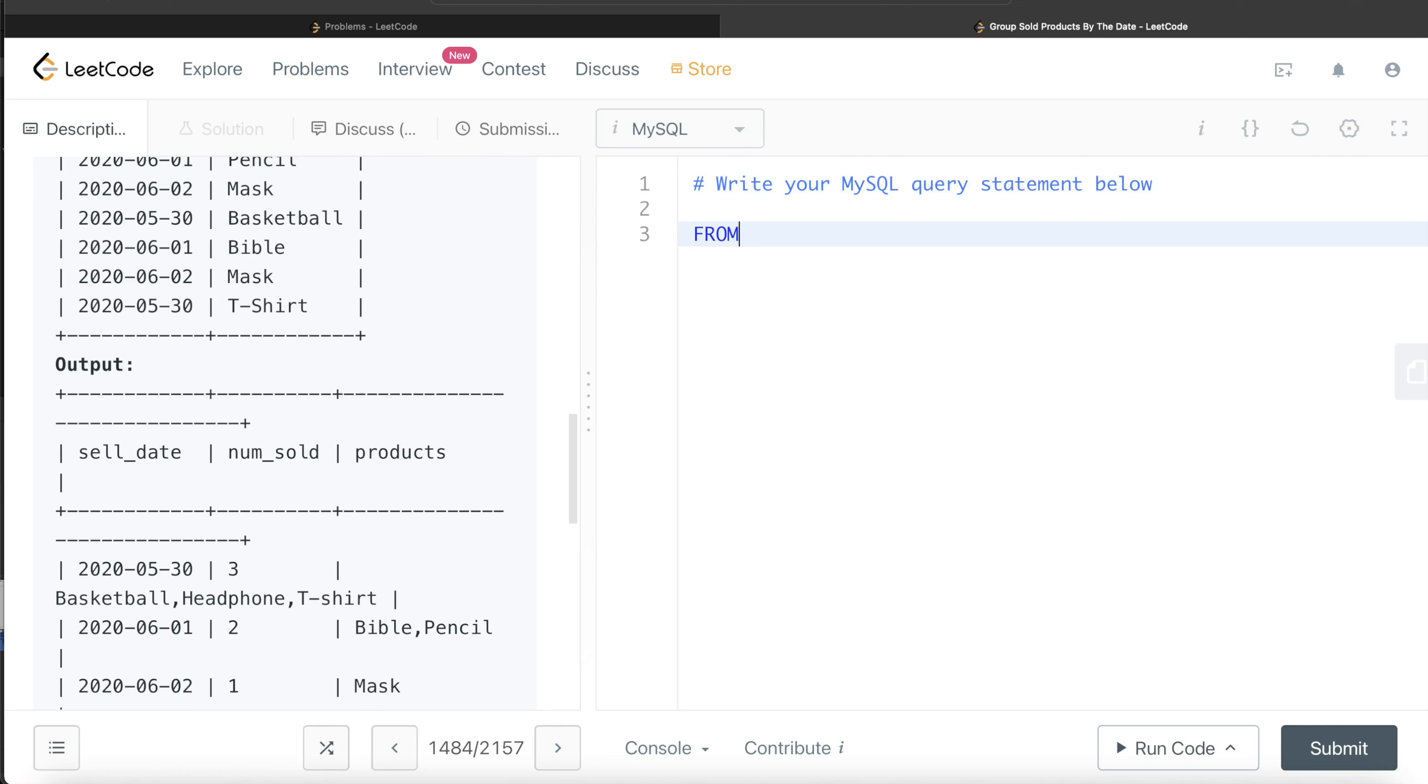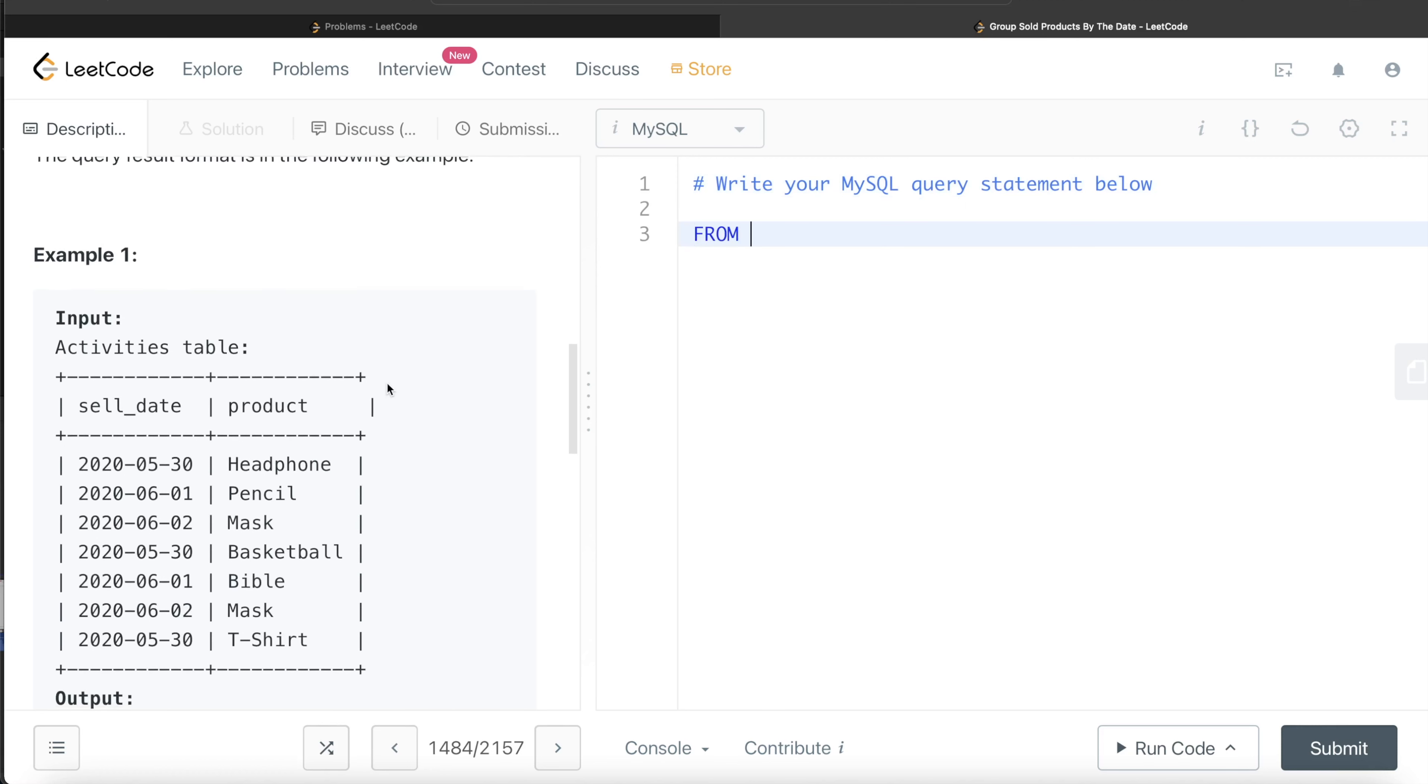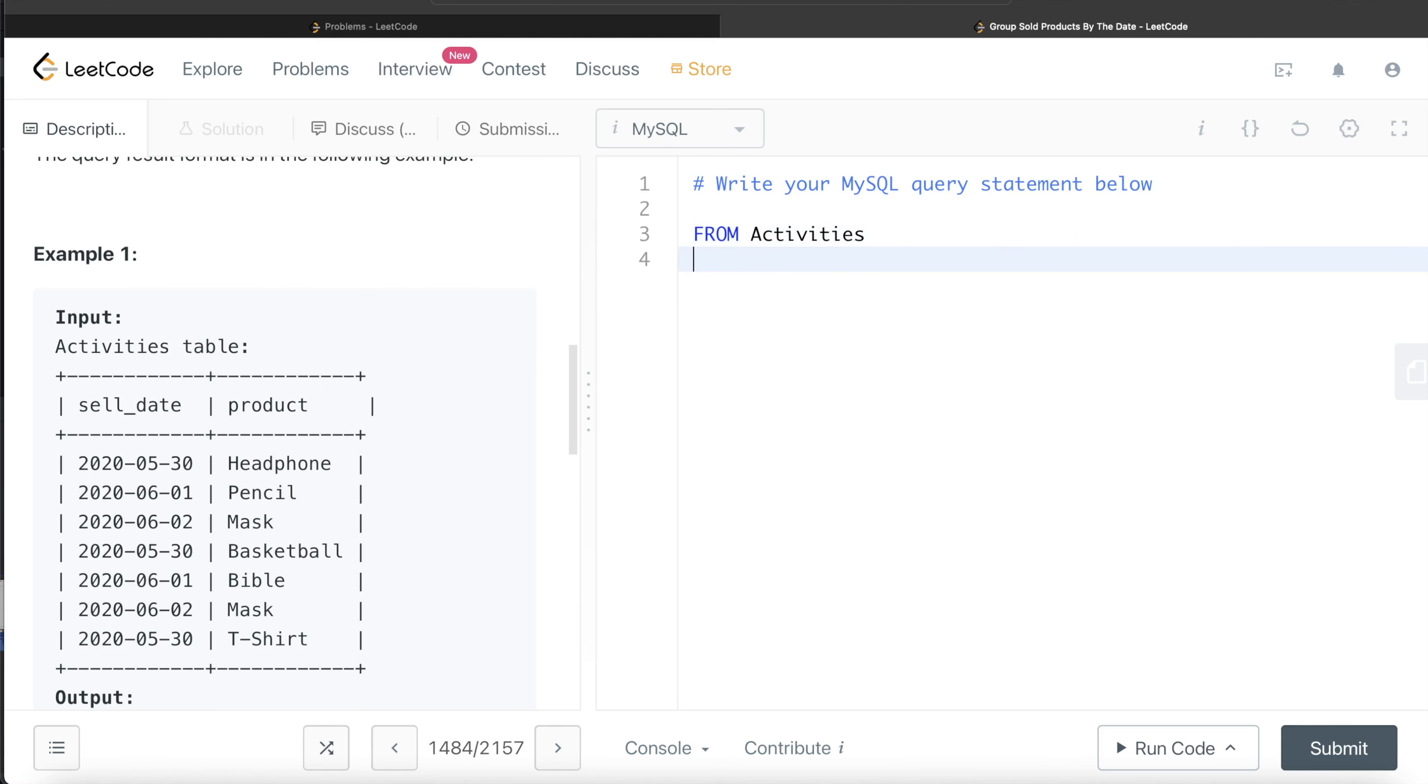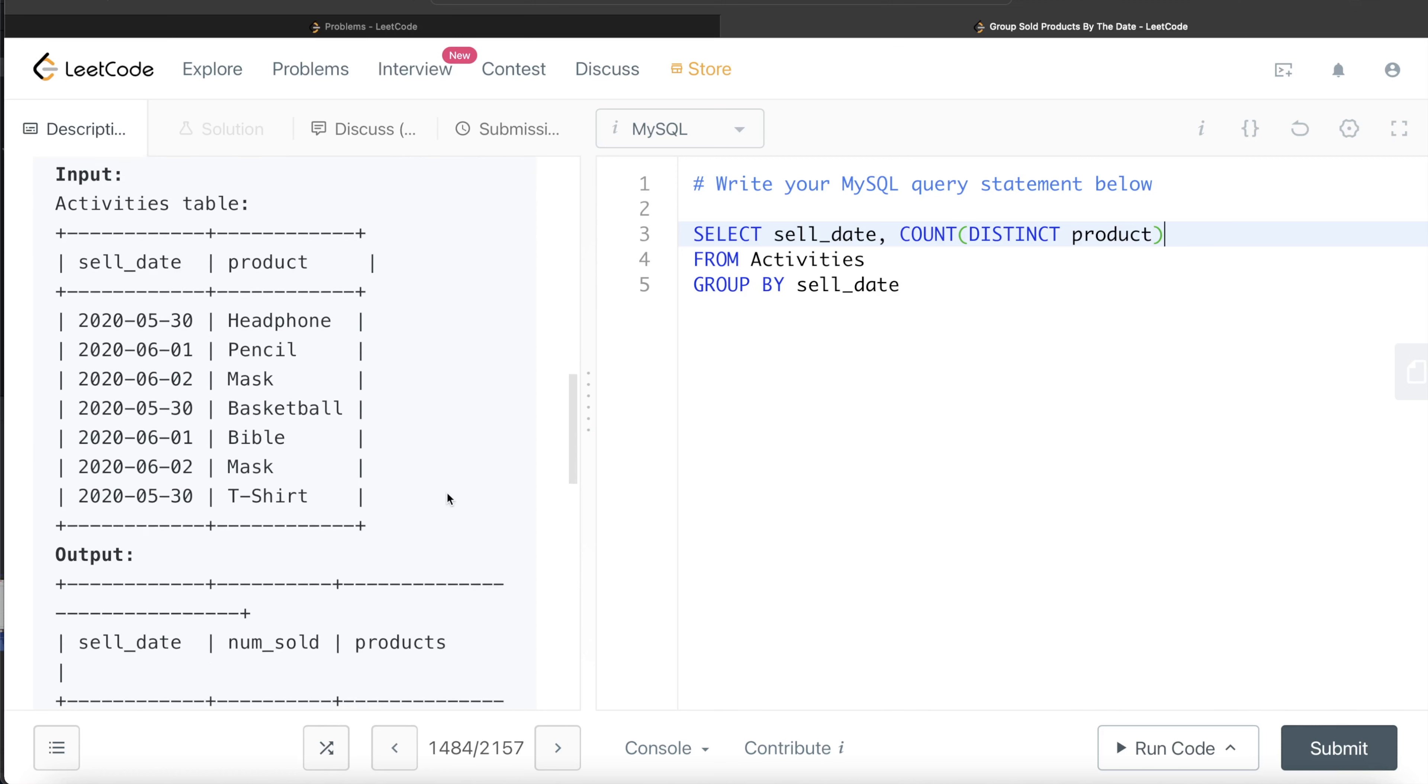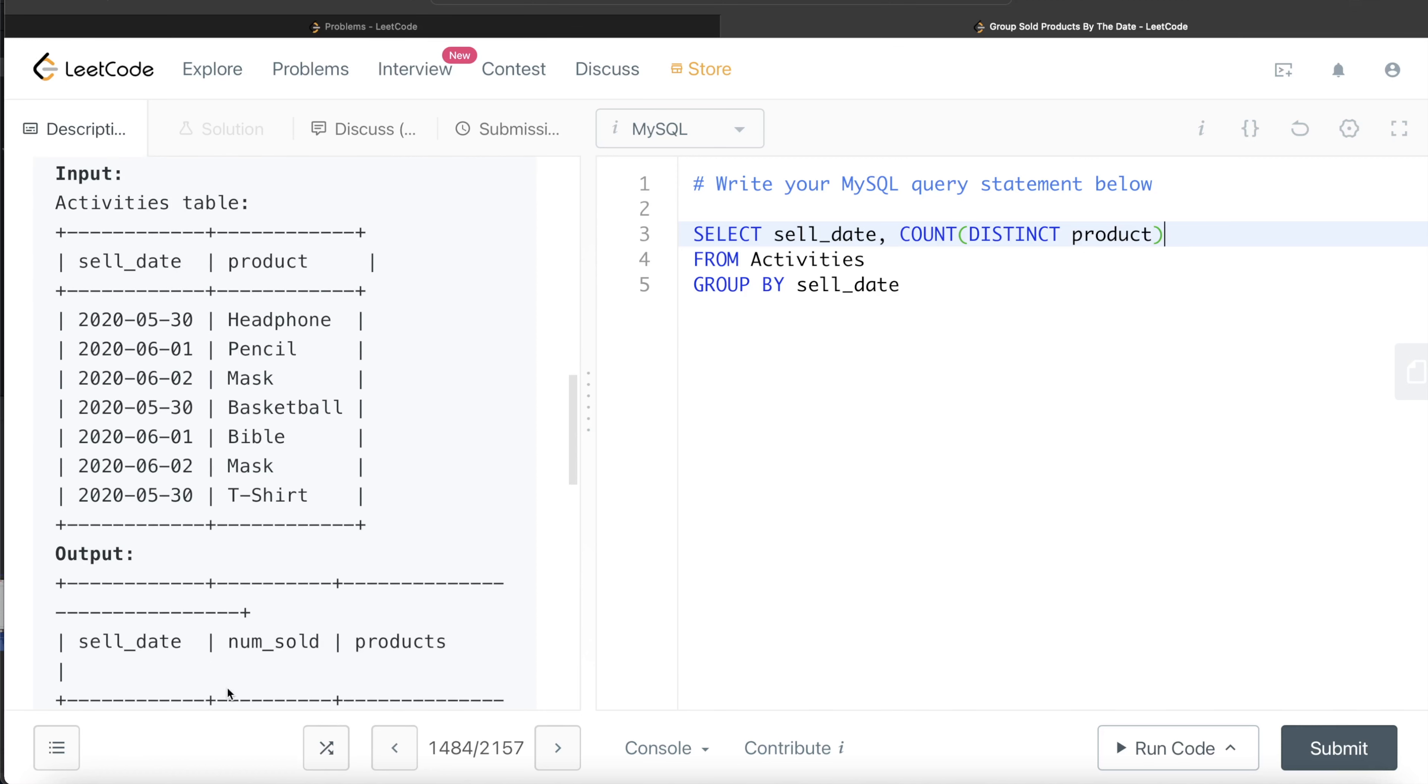Let's go ahead and start. From this table, which is called Activities, what we're doing is grouping by the sell_date. Then we're returning the sell_date and the count of distinct products, because there can be duplicates like for this mask. Since this column should be named num_sold, we can alias it as num_sold.